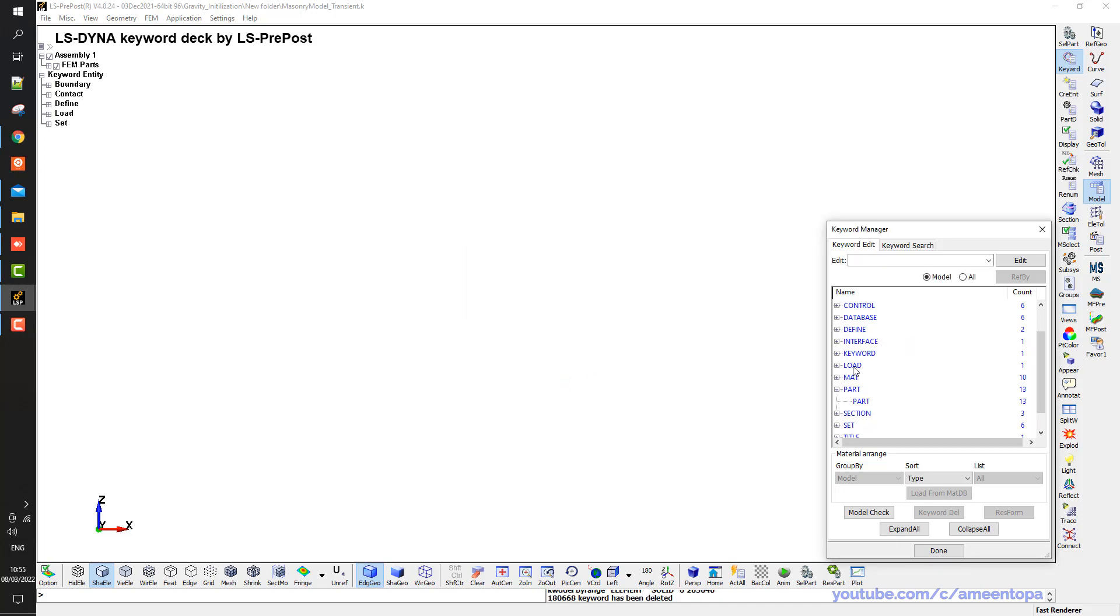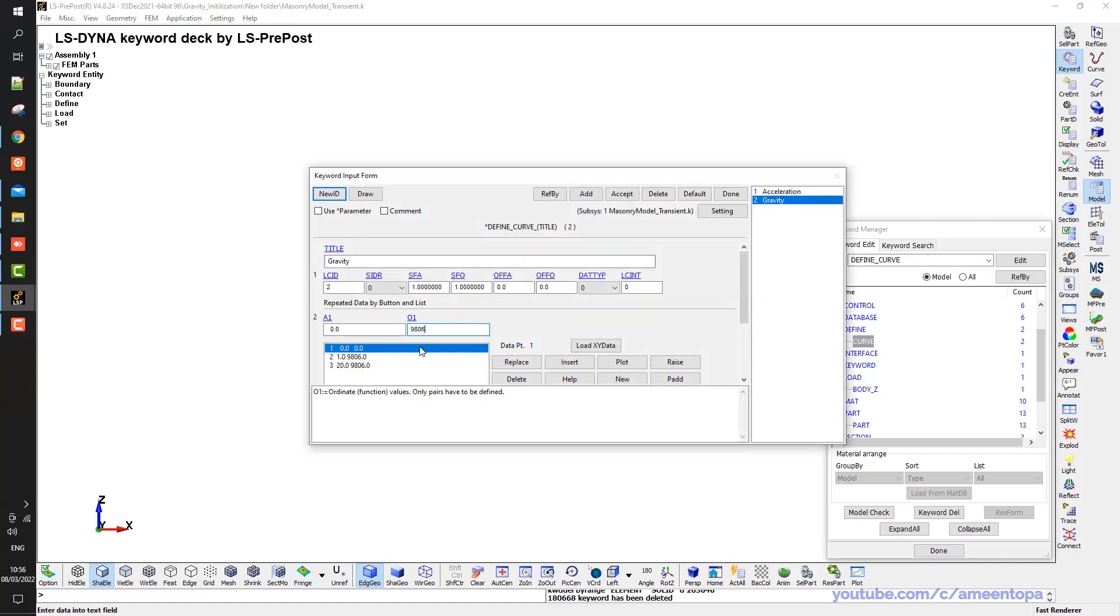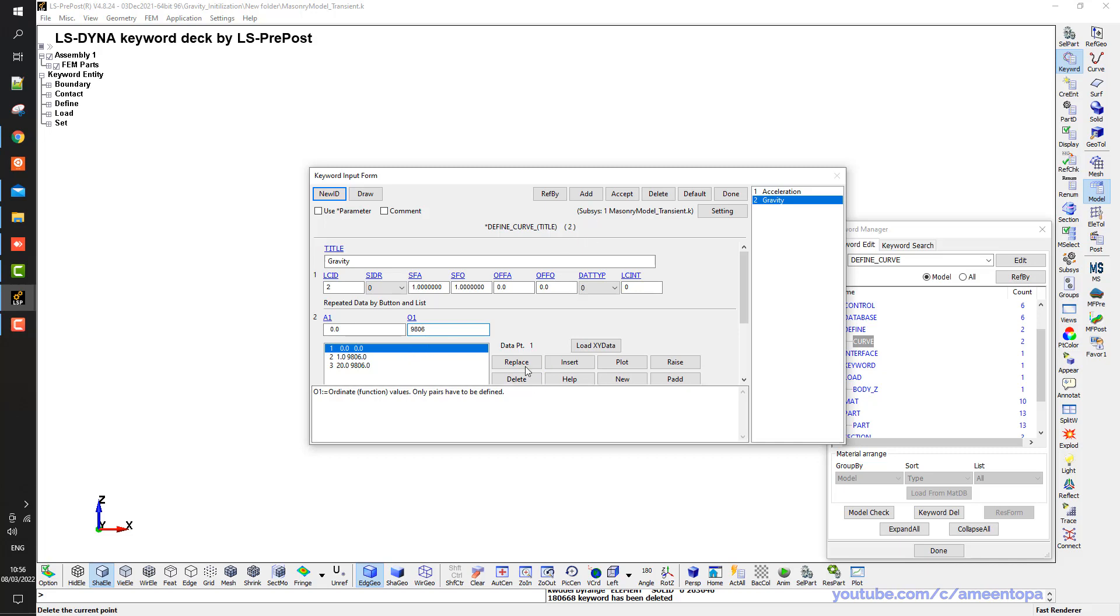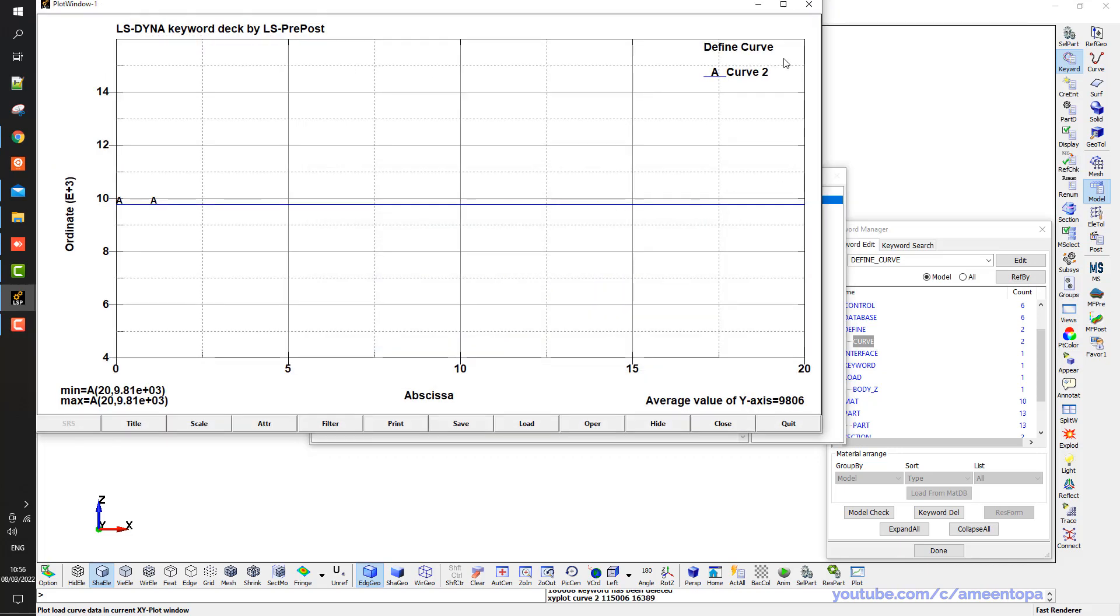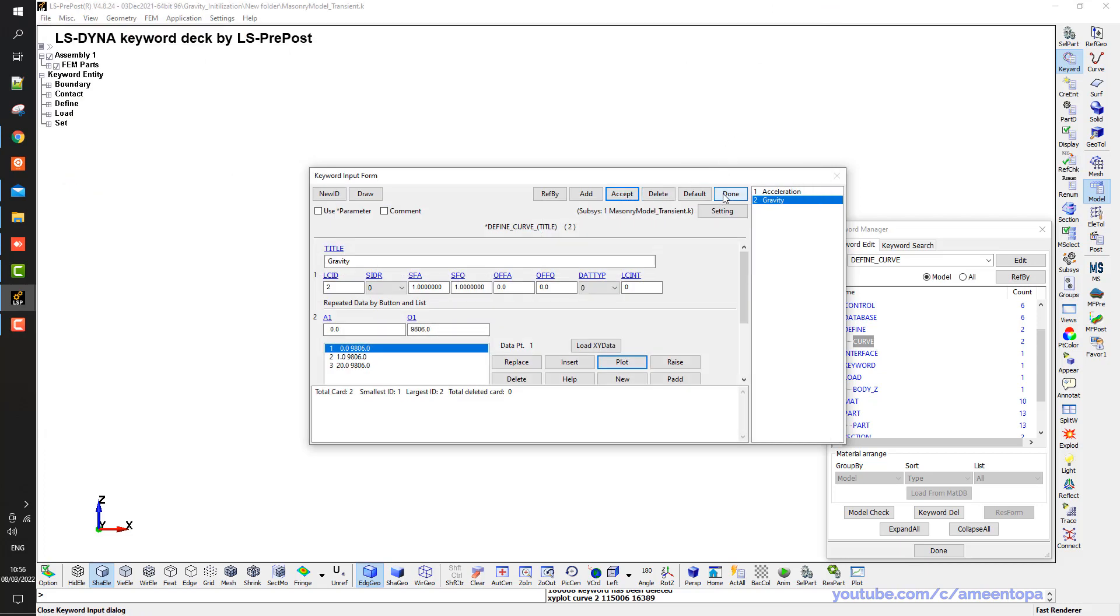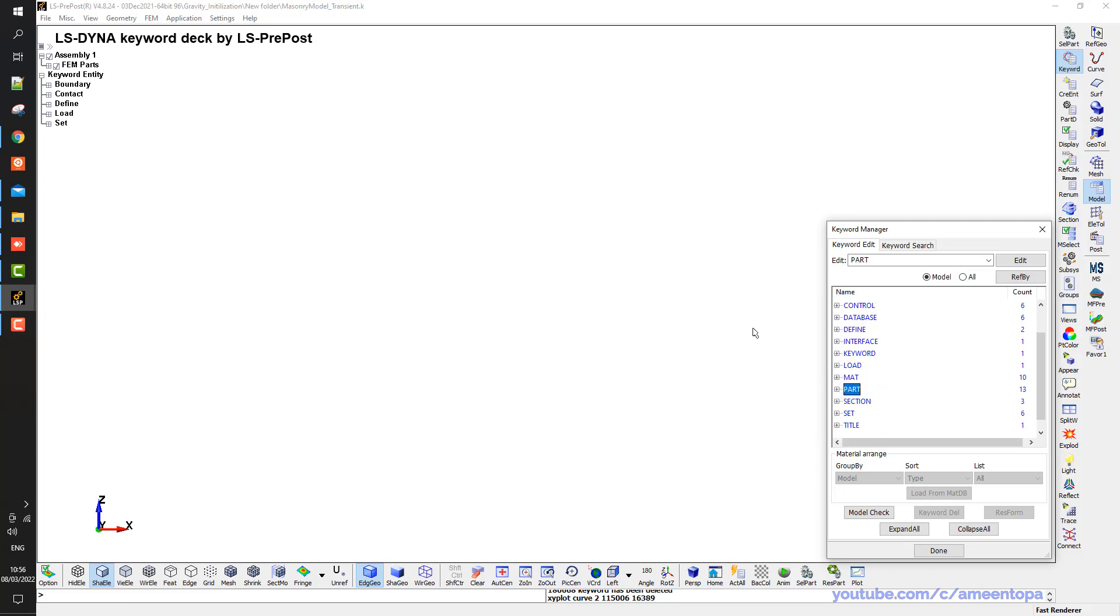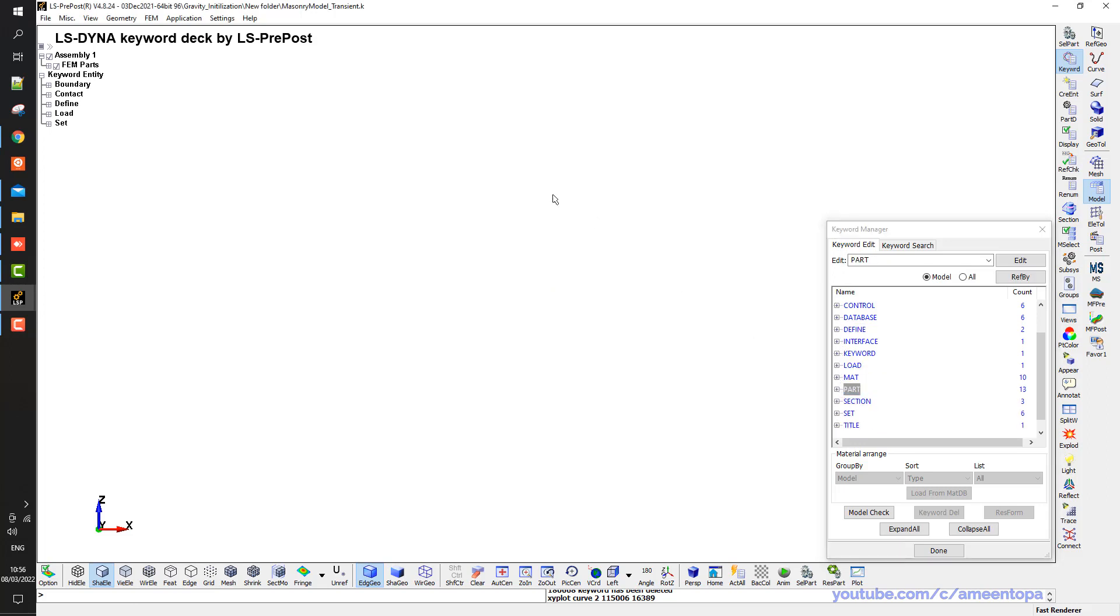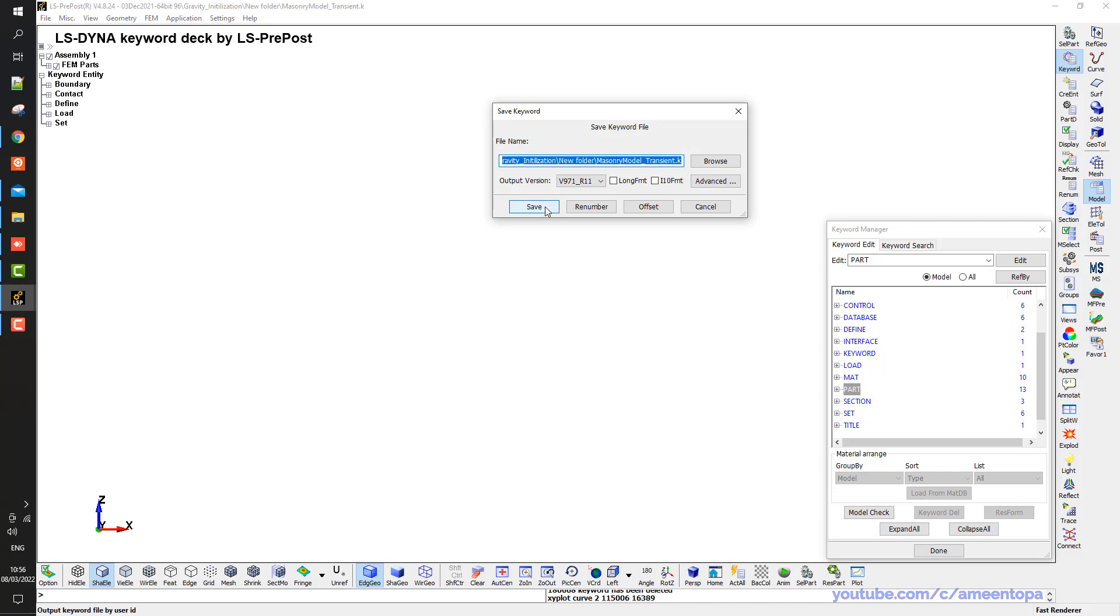Now I need to adjust the load curve for the gravity. So define load curve. Now the first point should be 9.81. Replace, accept. So it should be constant. This is done. Now I can add whatever velocity or other type of dynamic loads that I want. So I save, overwrite, yes.